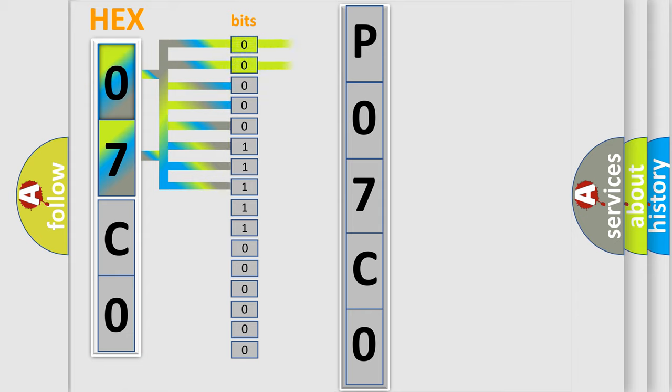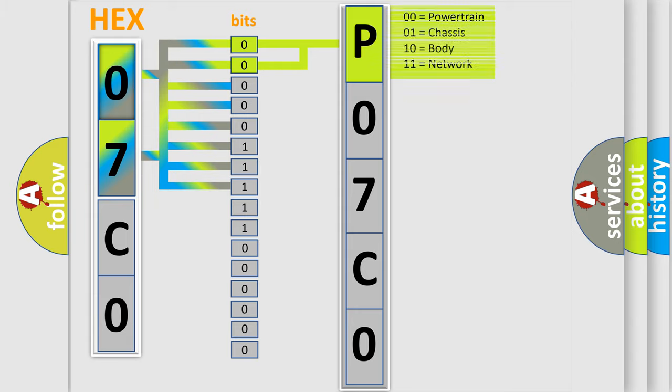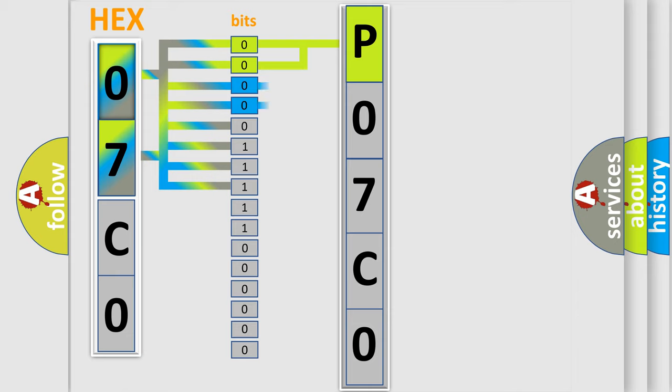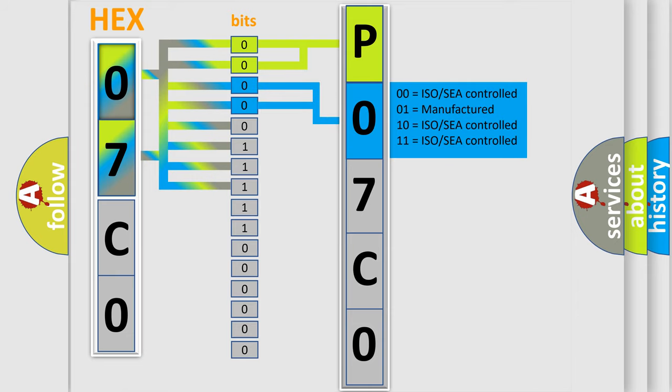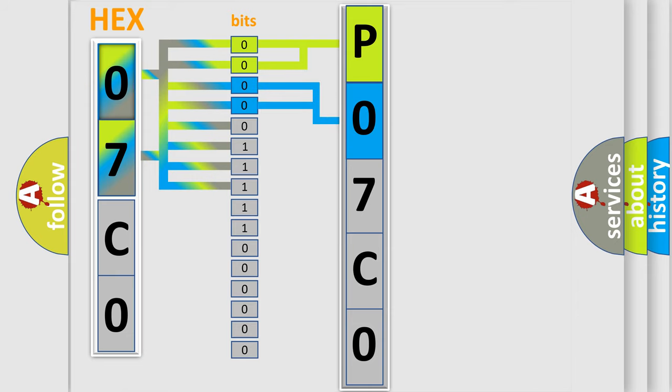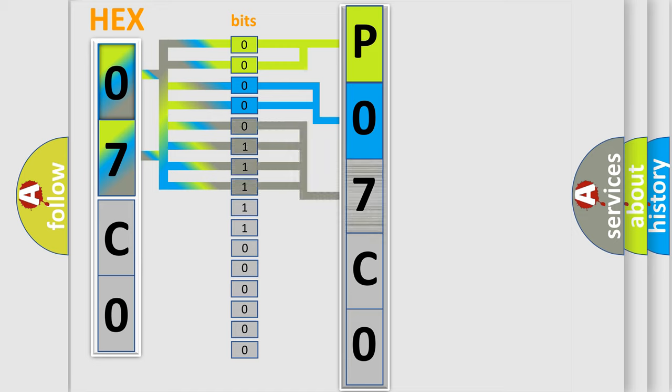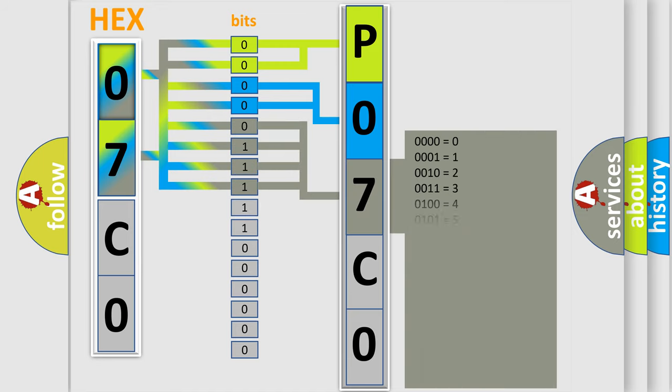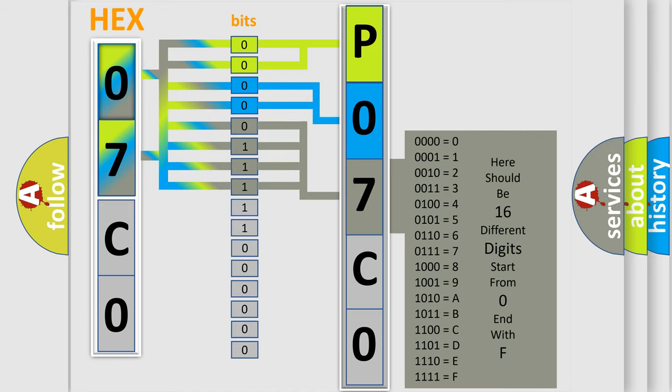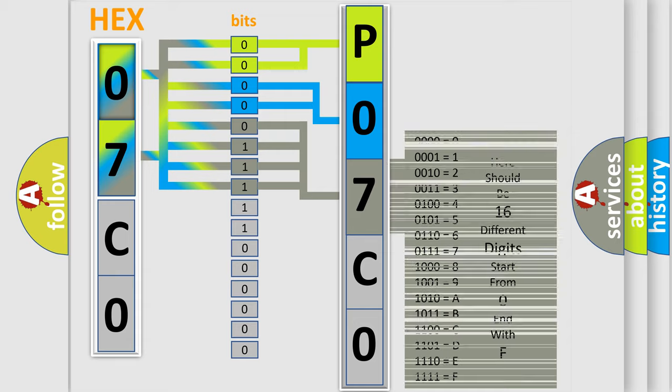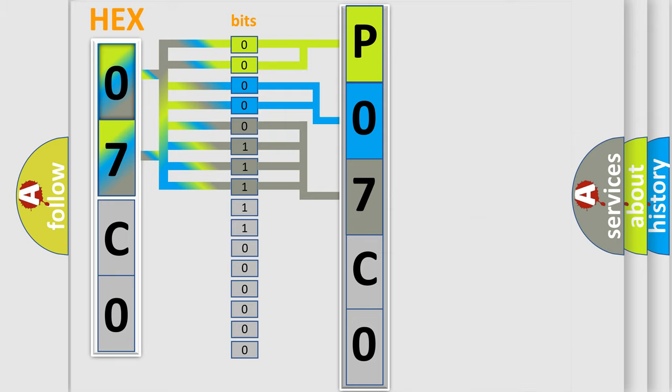By combining the first two bits, the basic character of the error code is expressed. The next two bits determine the second character. The last bit styles of the first byte define the third character of the code. The second byte is composed of eight bits. The first four bits determine the fourth character, and the last four bits define the fifth character.